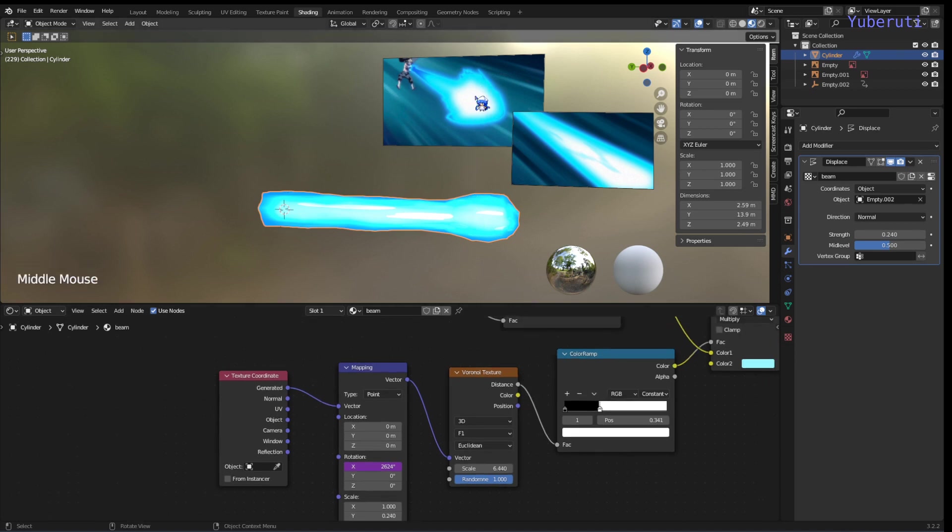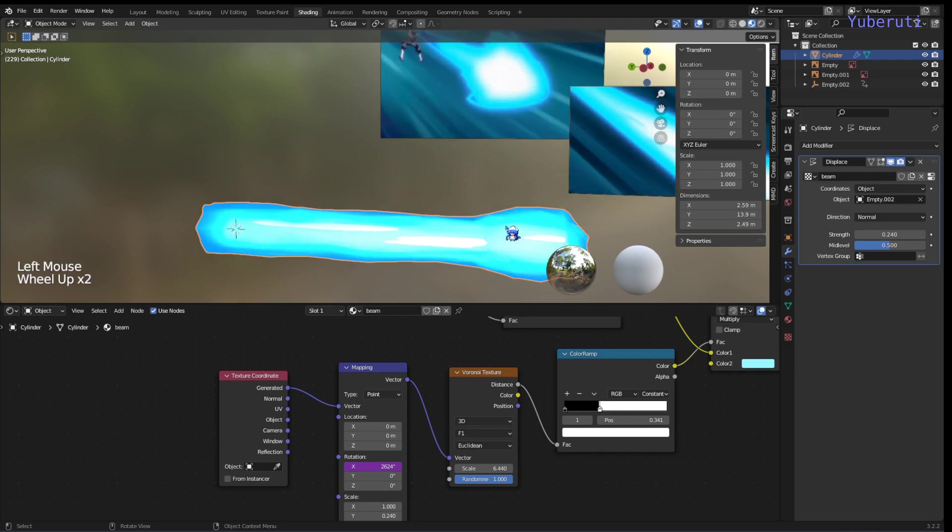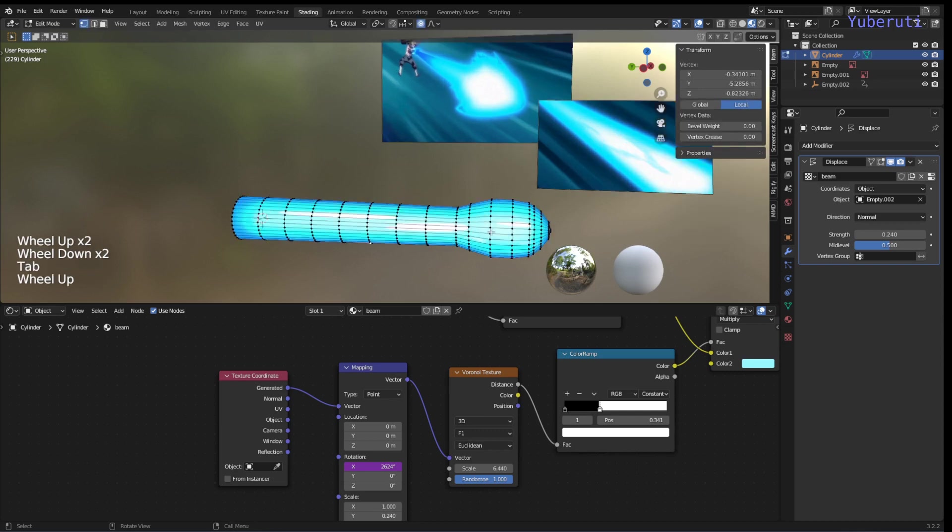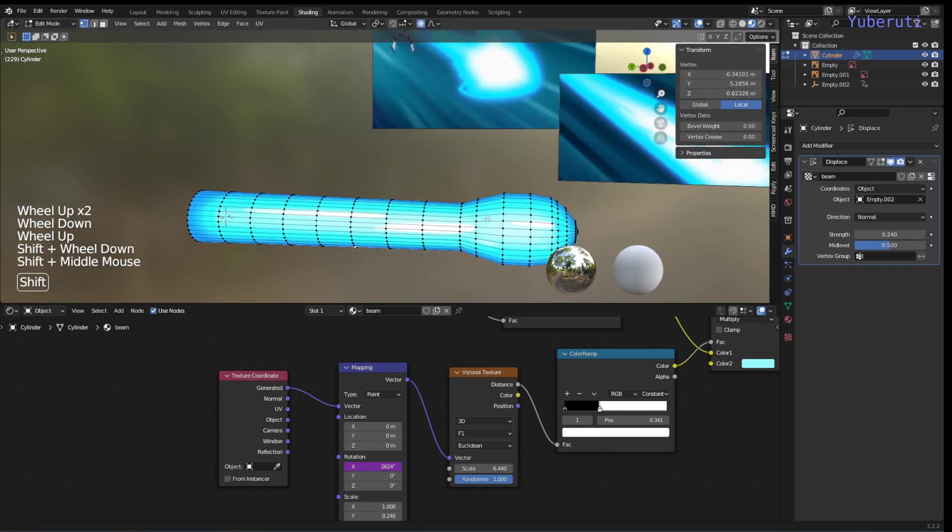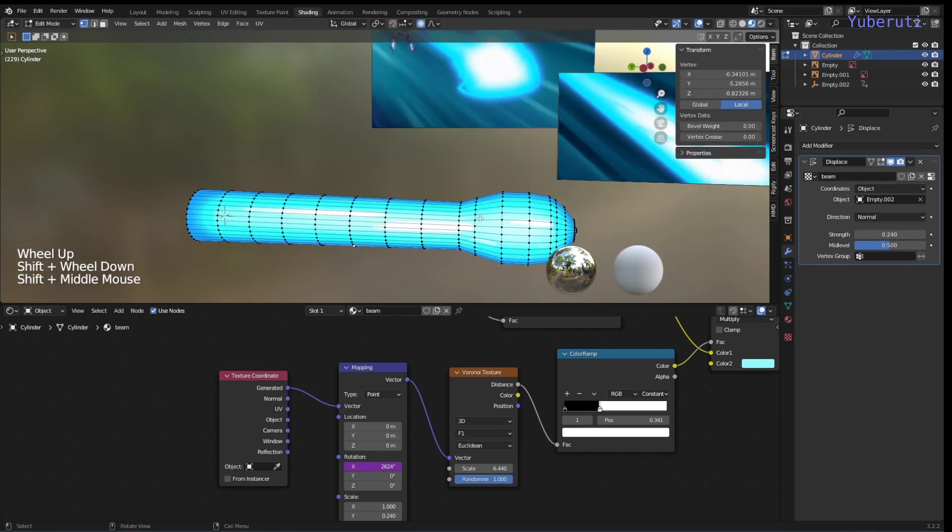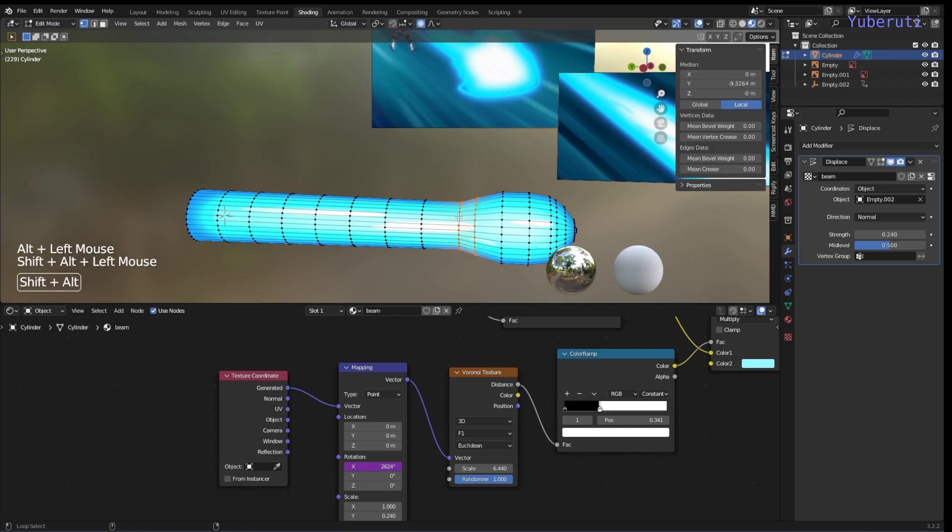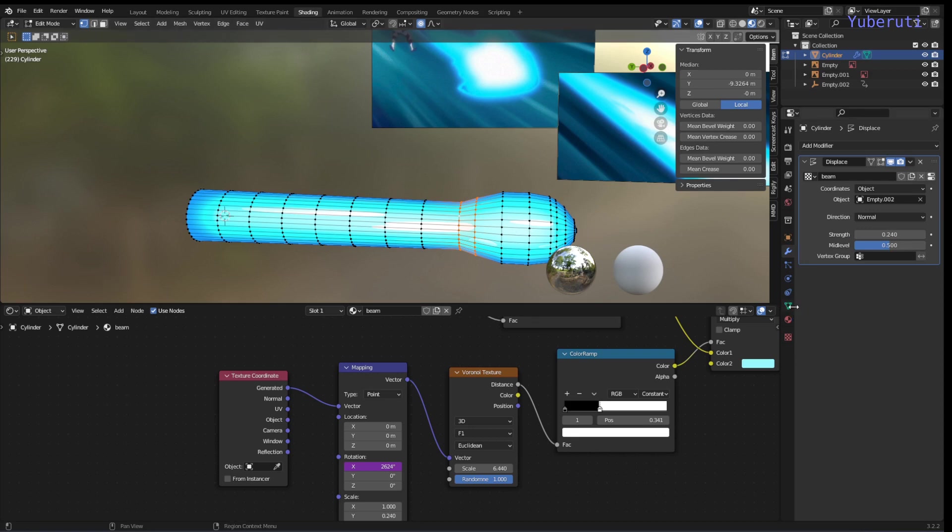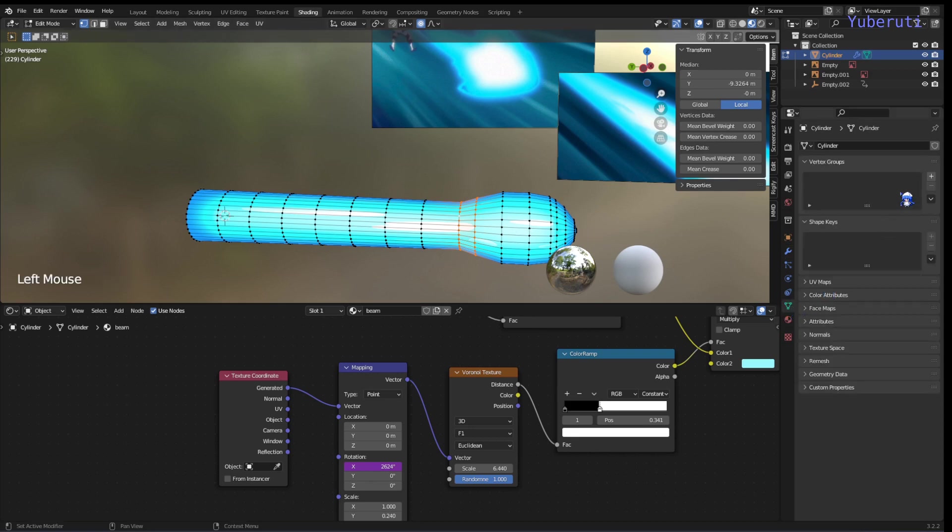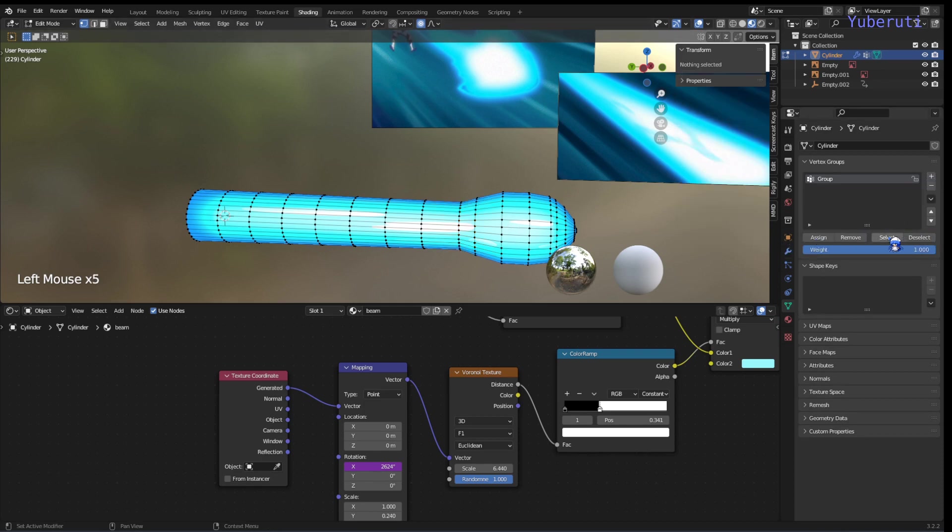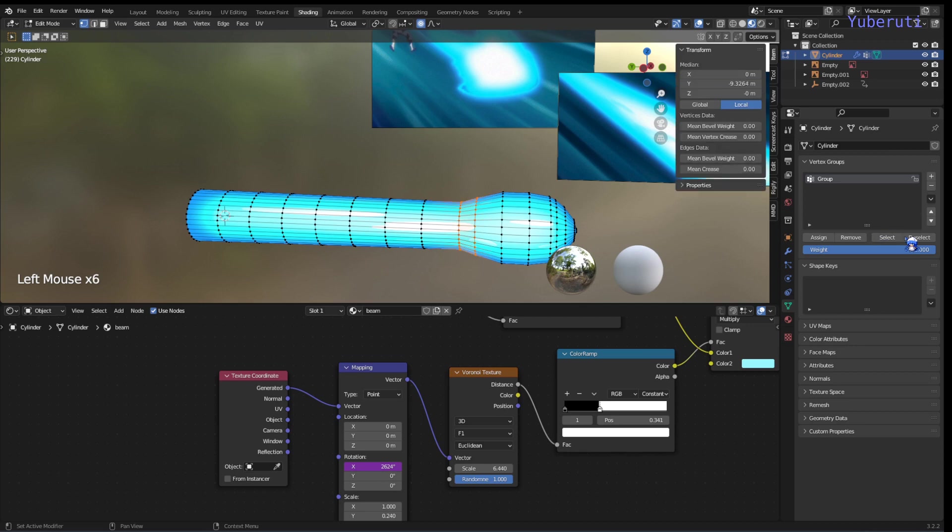The other thing that we can do is create these spikes here on the edge. In order to do that, let's go to edit mode and choose these vertices. Go to our object data properties and add a new vertex group and click assign.